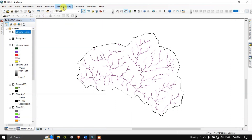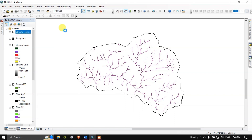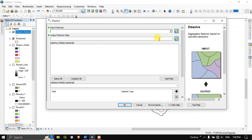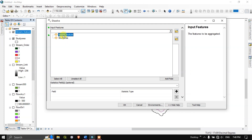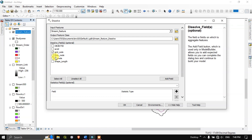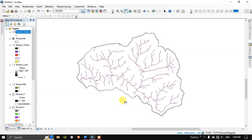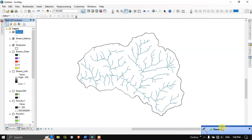Next, we are going to Dissolve the streams. Go to Geoprocessing and find the Dissolve option. Our input will be 'Stream Feature,' dissolved based on the grid code — that is, stream order. Save the output as 'Stream' and click OK. The dissolve has been completed.